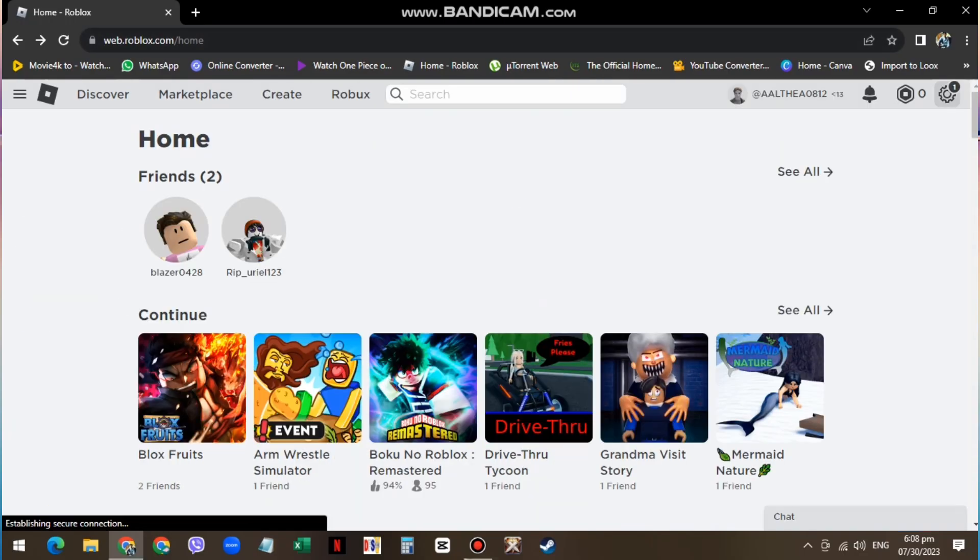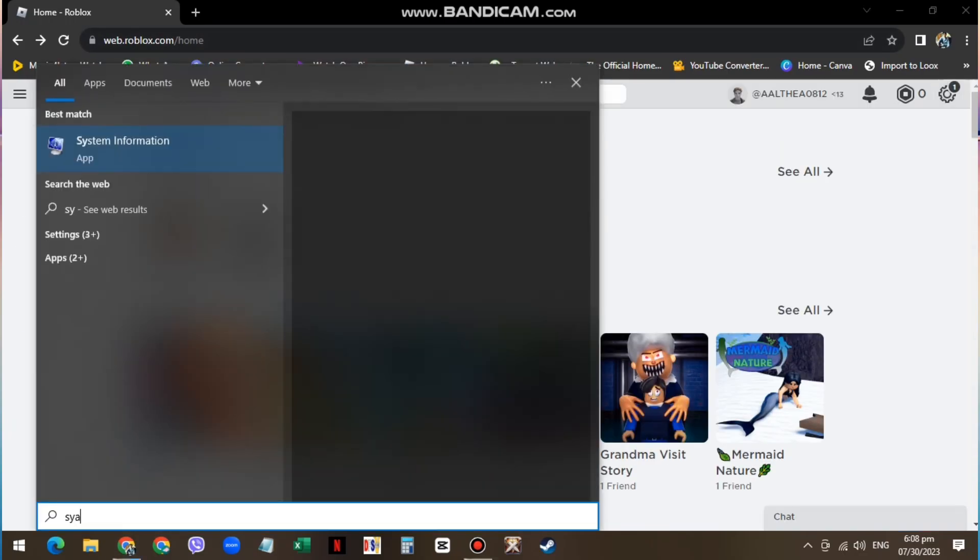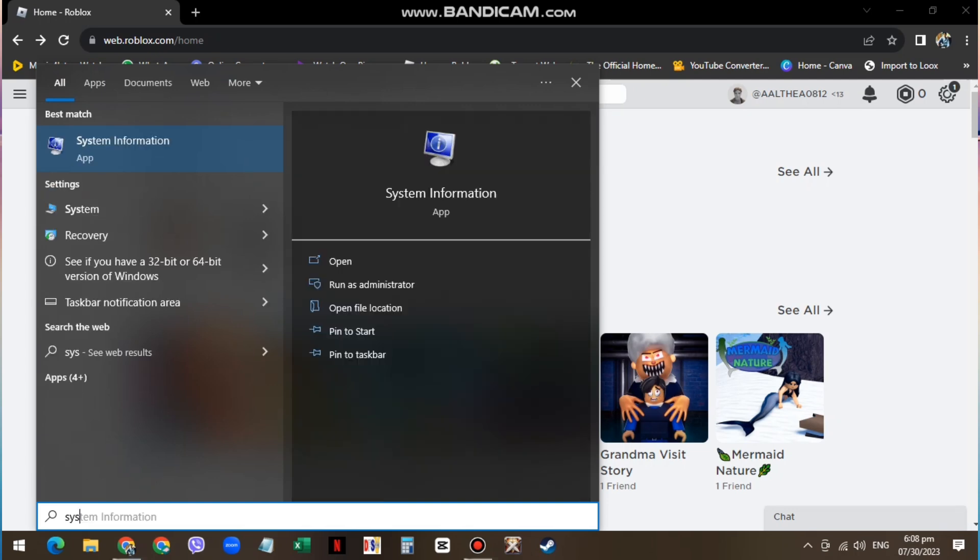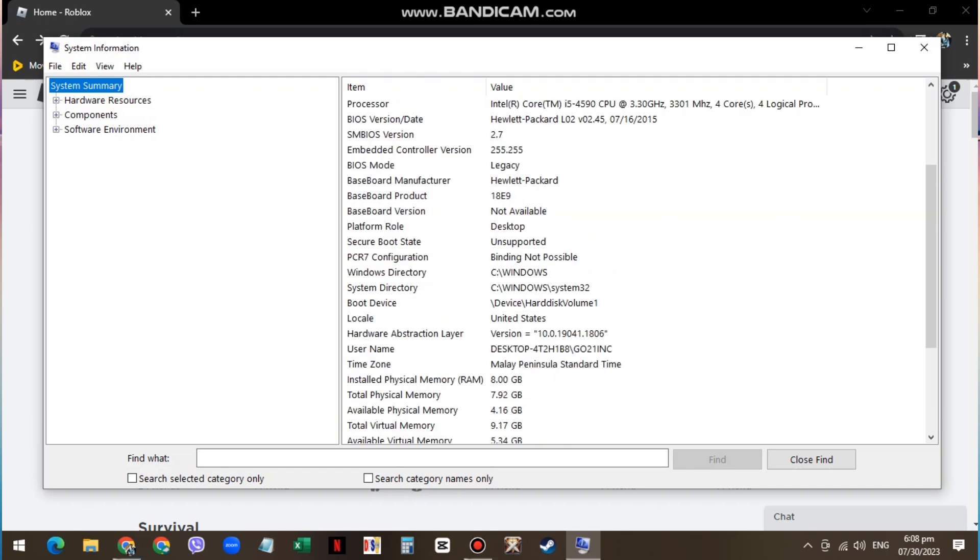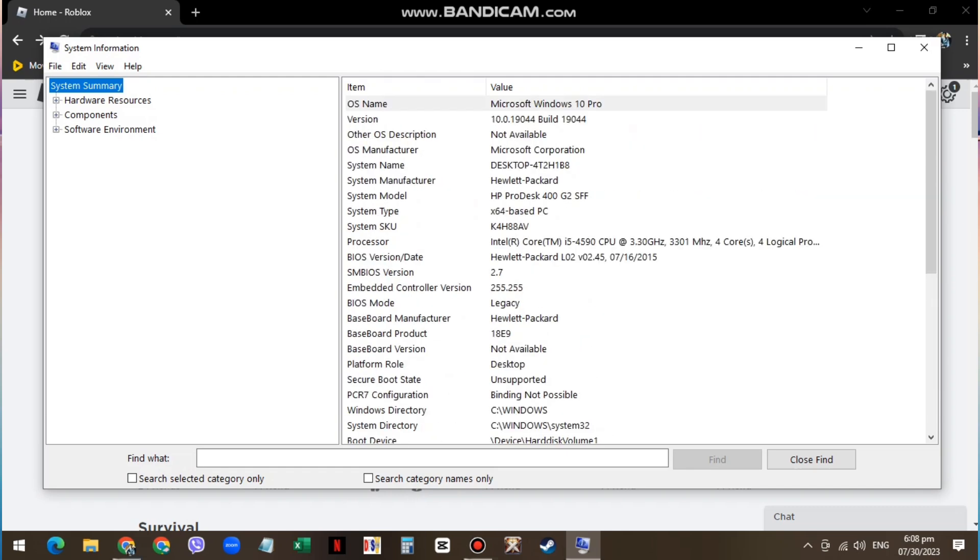First, search for System Information in your Start menu. Under System Summary, you can preview if your system type is 32 or 64-based. If it's 32-based, then you must install a 64-bit version of Windows on your PC if your CPU and other system components are compatible.